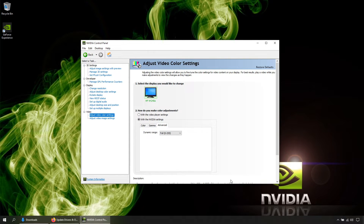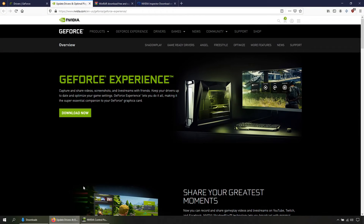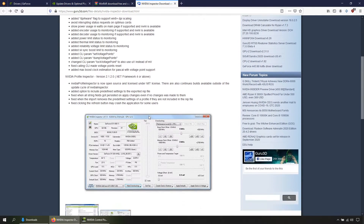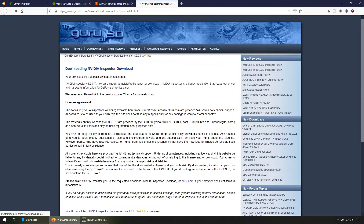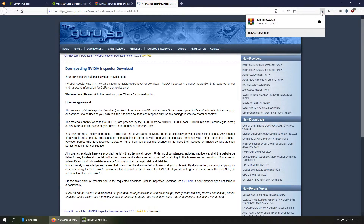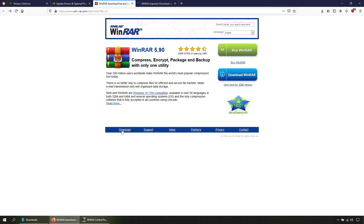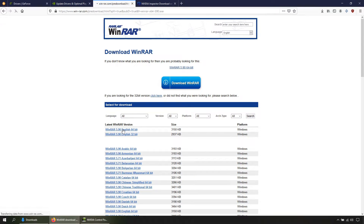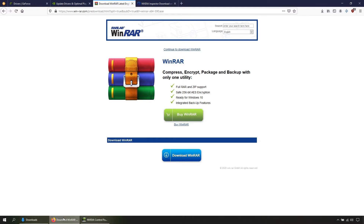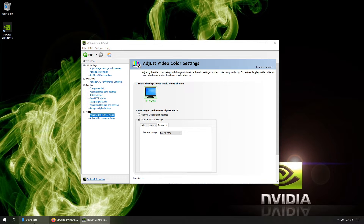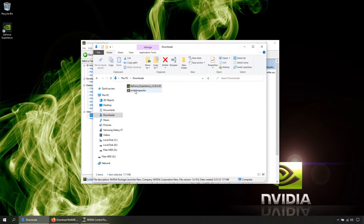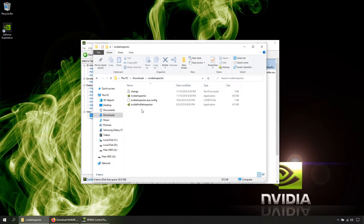So far so good, but there is another option. In order to gain access to it we need an application called NVIDIA Inspector. Let's go to this webpage, scroll down, and hit Download. To extract the file we need WinRAR — go to this page, hit Download, choose your language, then hit Download. Let's open the files, first install WinRAR, then right-click on NVIDIA Inspector and hit Extract.